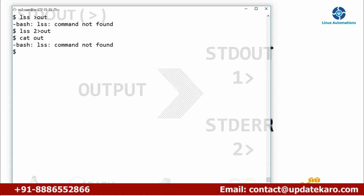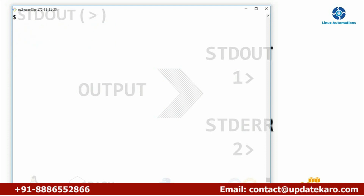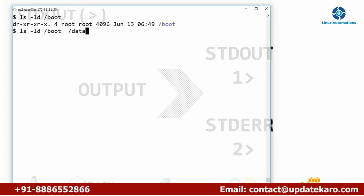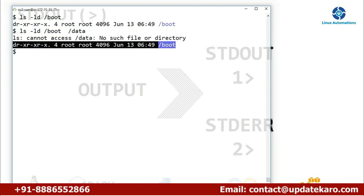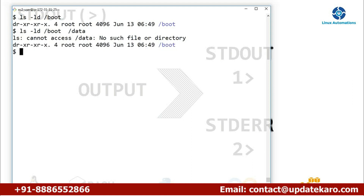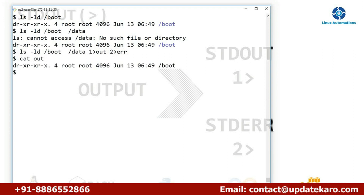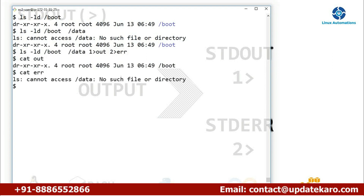Assume you have a situation where you'd like to redirect output to one file and error to a different file. Using 'ls -ld /boot /data', /boot exists and gives output, while /data doesn't exist and gives an error. To separate them: use '1>' or just '>' to redirect output to an output file, and '2>' to redirect error to an error file. You can then verify with 'cat' on each file separately — only the relevant content appears in each.